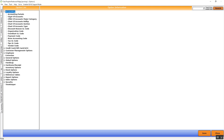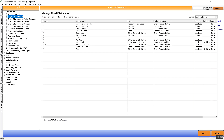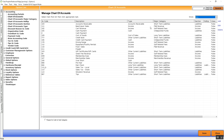In the Chart of Accounts is where we'll set up our GL codes. As you can see here, we have some set up already and you can filter them by store. If I go to All, I'll see all of the location stores and their appropriate information below.